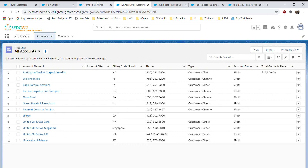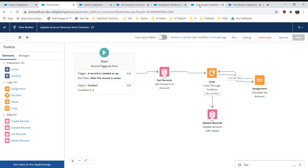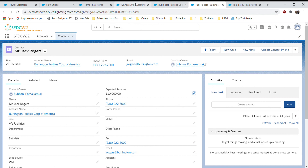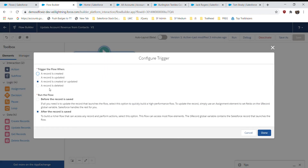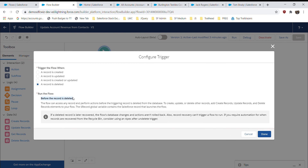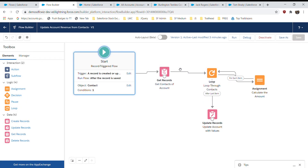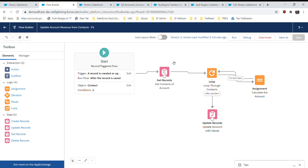There is one limitation I've noticed. If you delete all contacts and want the Total Revenue to reset to zero, the flow doesn't currently support this. There is a 'record is deleted' trigger option, but it only fires before deletion, not after, so it can't update the Account. For the delete scenario, you still need an Apex trigger. This feature may be updated by Salesforce in a future release. Please leave any questions in the comments — thank you.